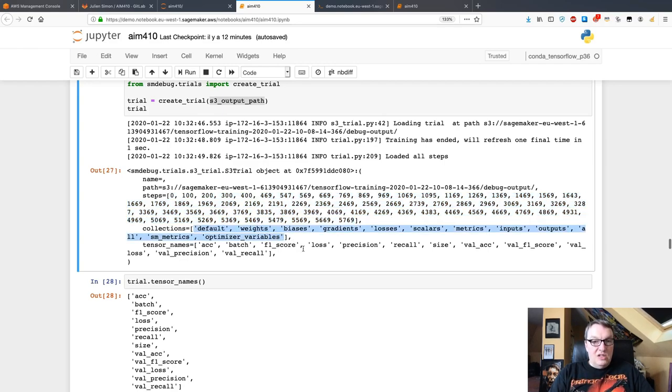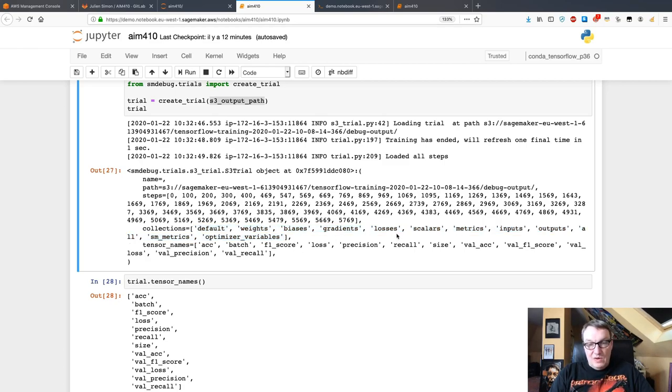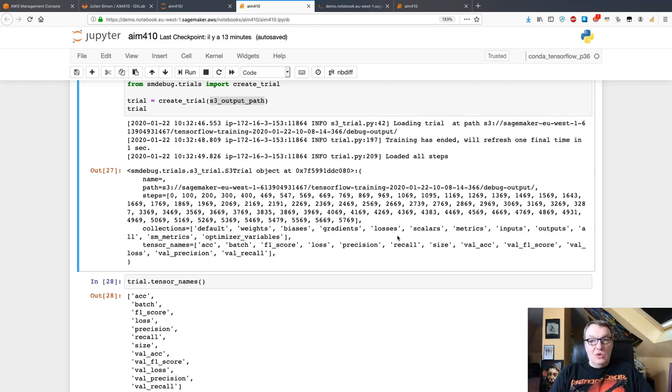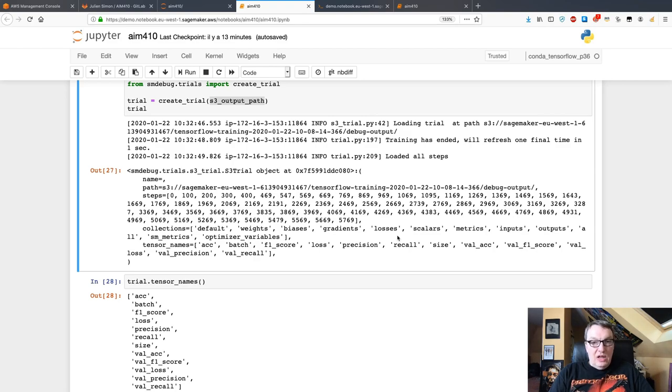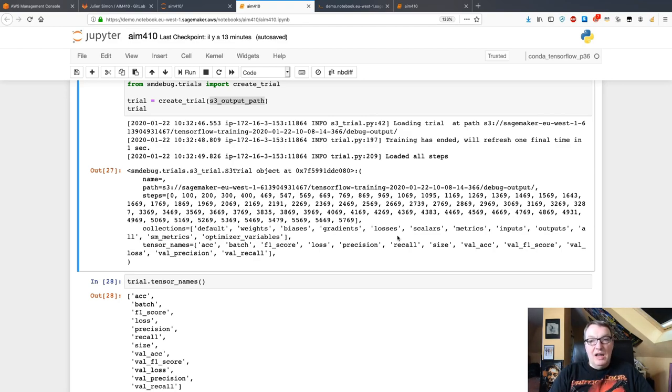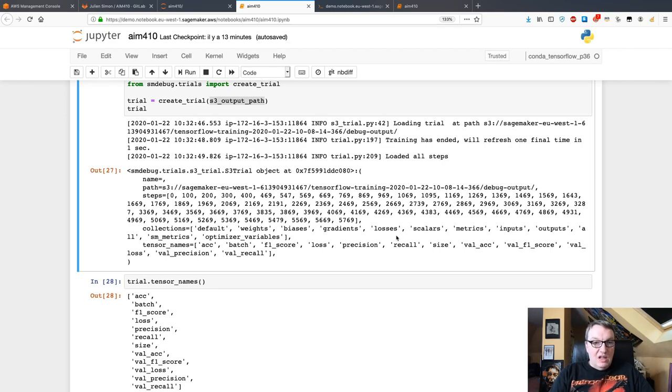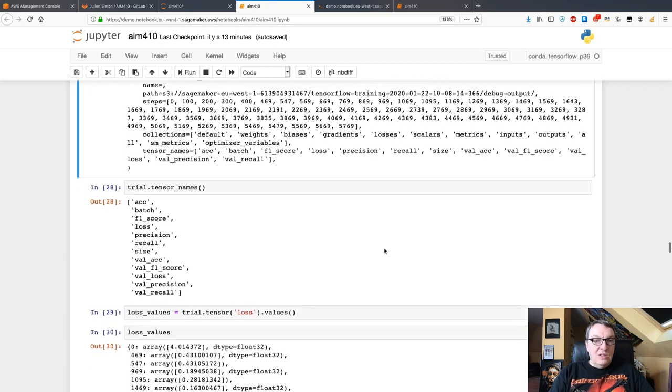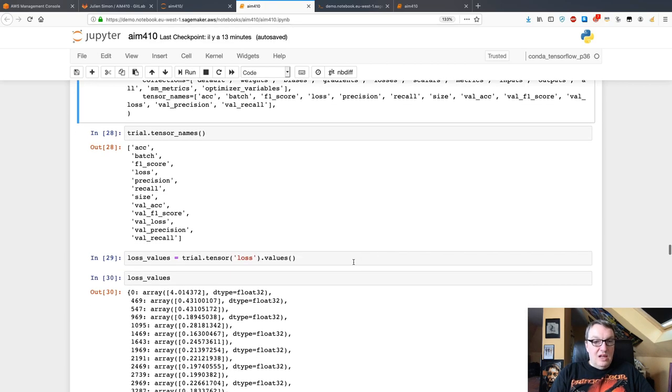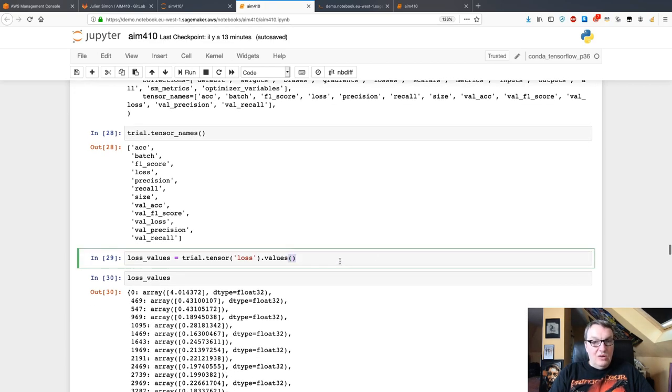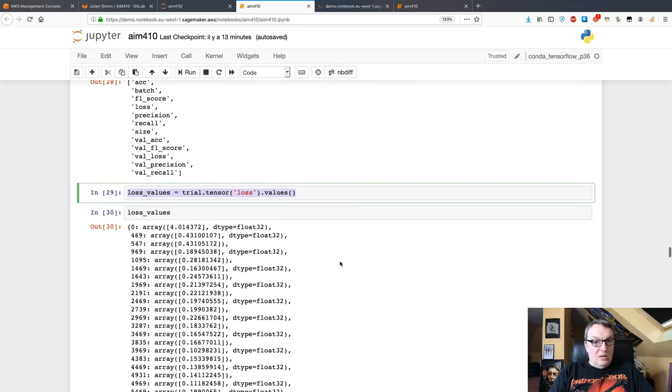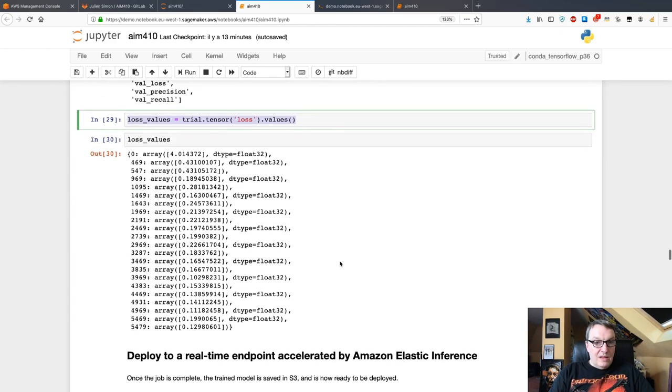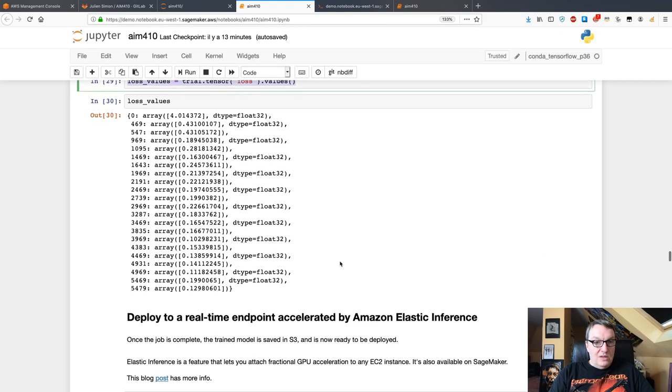We can see we have a trial. We see the different steps, which are really the TensorFlow steps. We can see the collections of tensors that have been saved and we can see tensor names. Here I configured nothing in my Keras code, so I'm just using default tensor collections, but of course you can configure that stuff and you could decide to save only gradients or only metrics if you want. I can see tensor names and let's take a look at the loss and I can print out loss values.